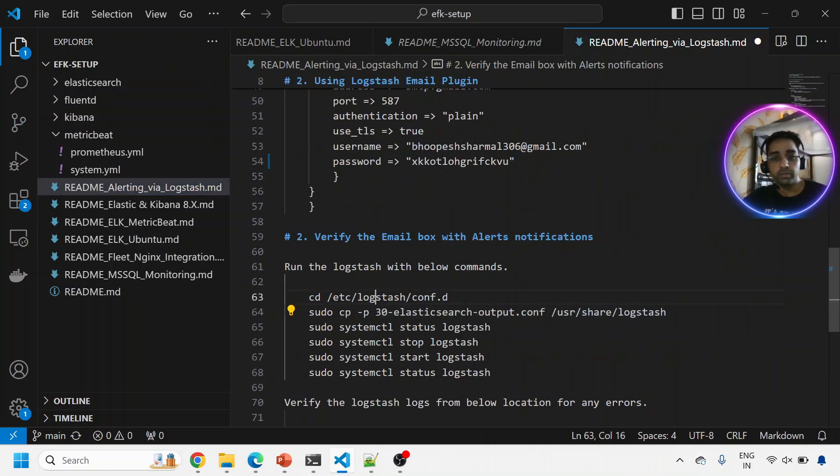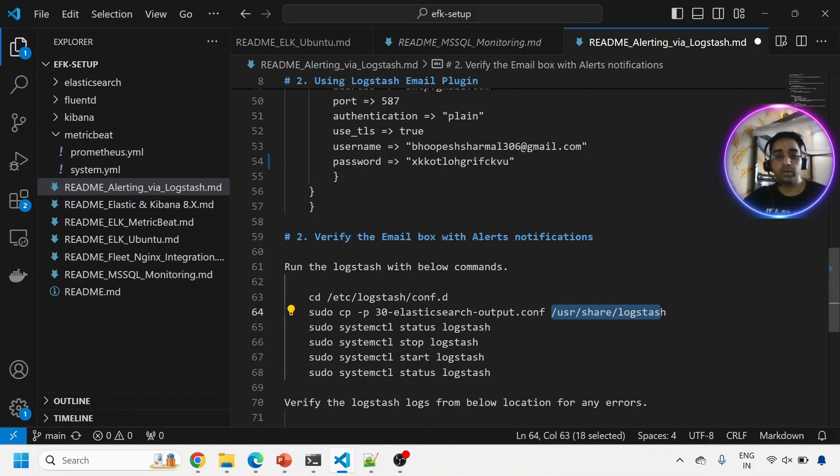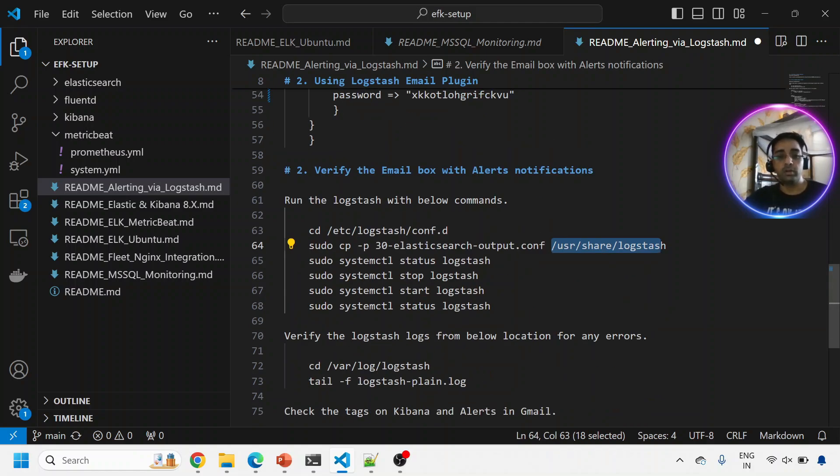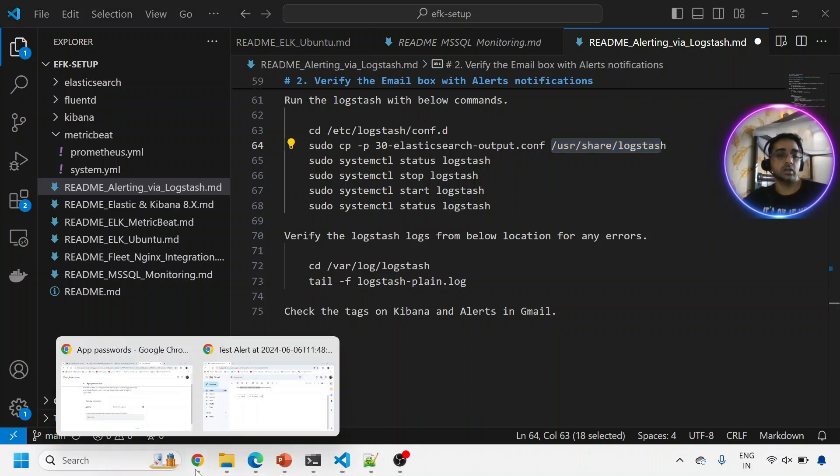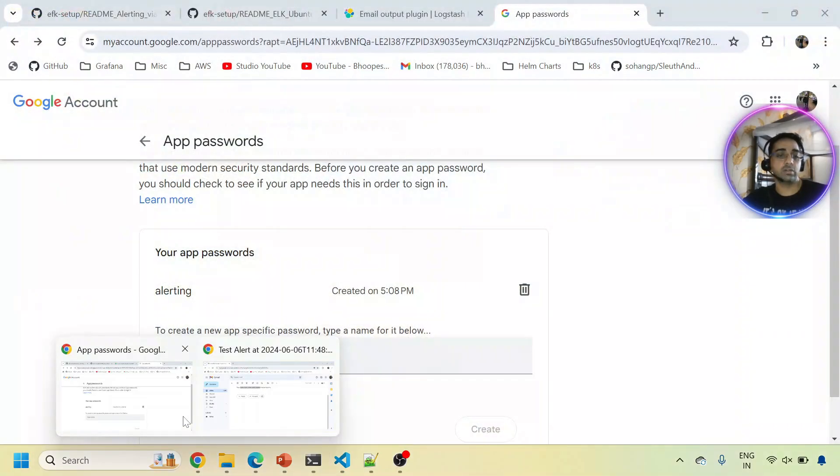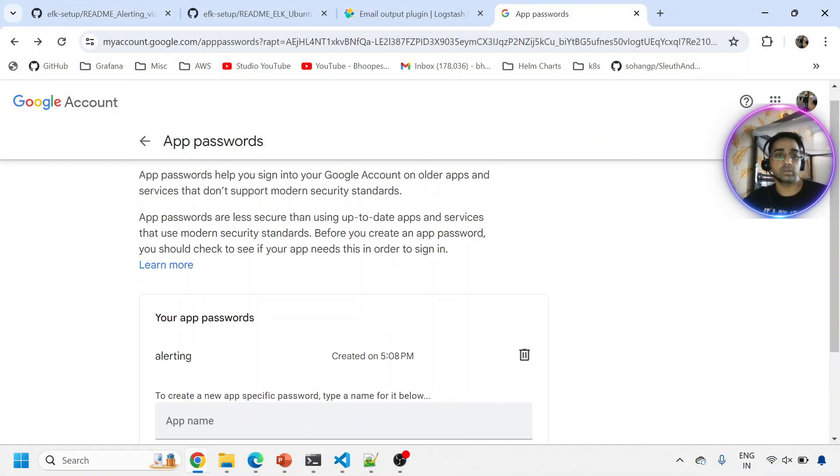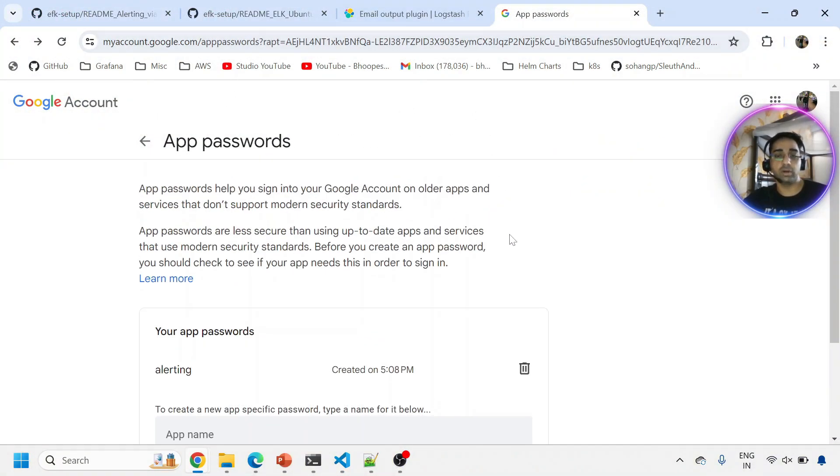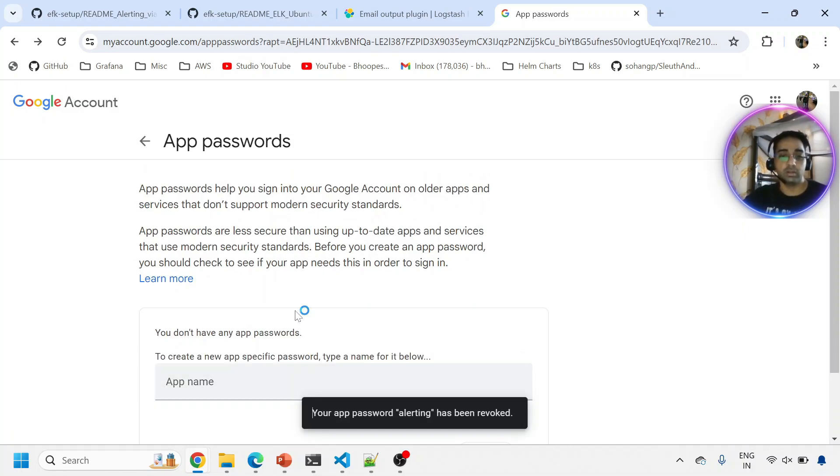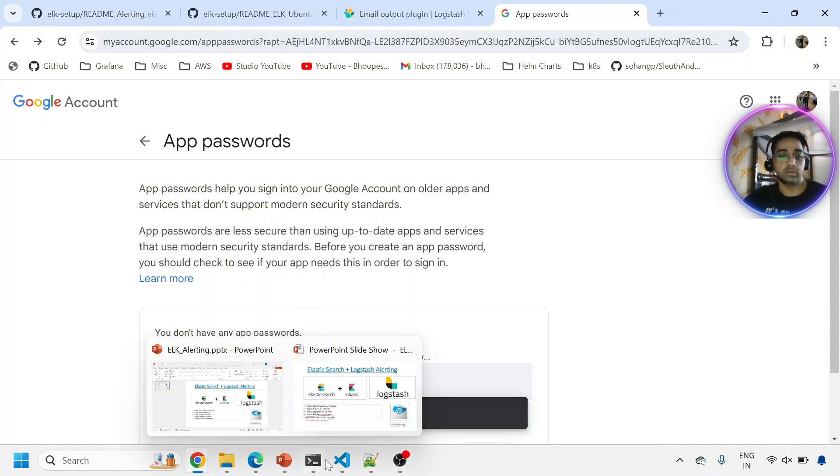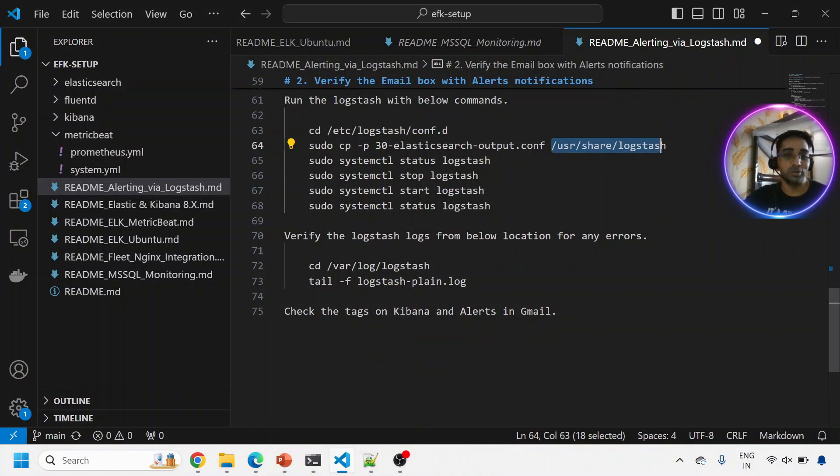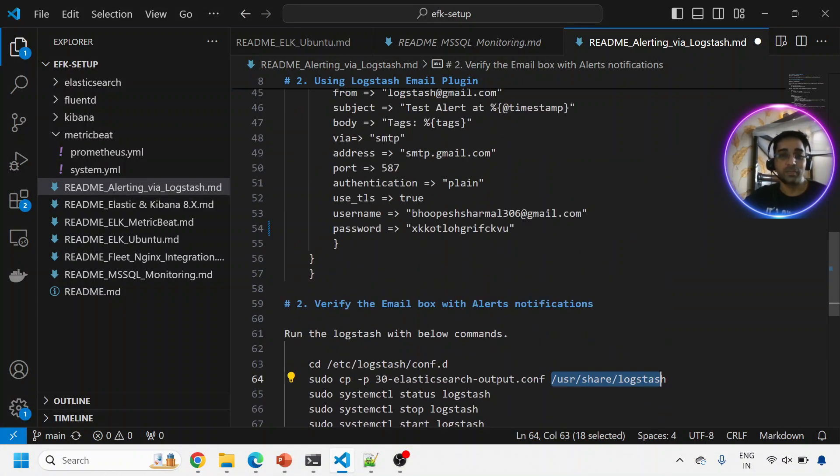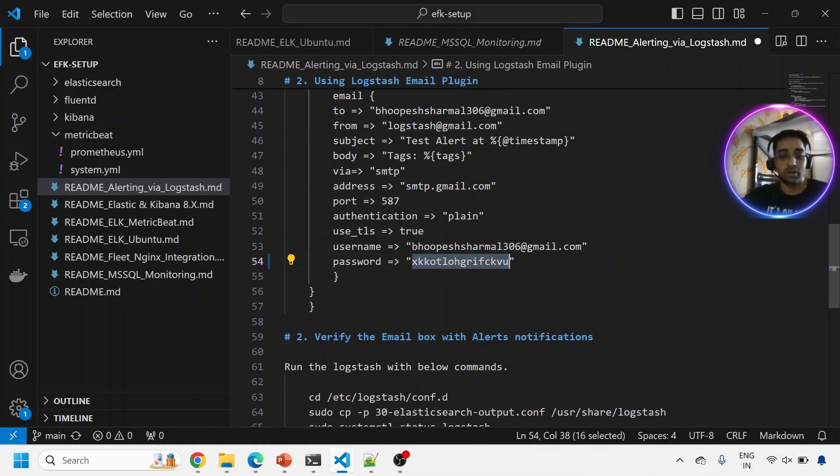This is what we have done in the documentation also. We've got into that file, copied application from the Logstash binary status, stop, start, status. The only thing to understand is we have created the app password here. You can remove that password from here like this. Now this process is no more used. That is pretty much on this use case.